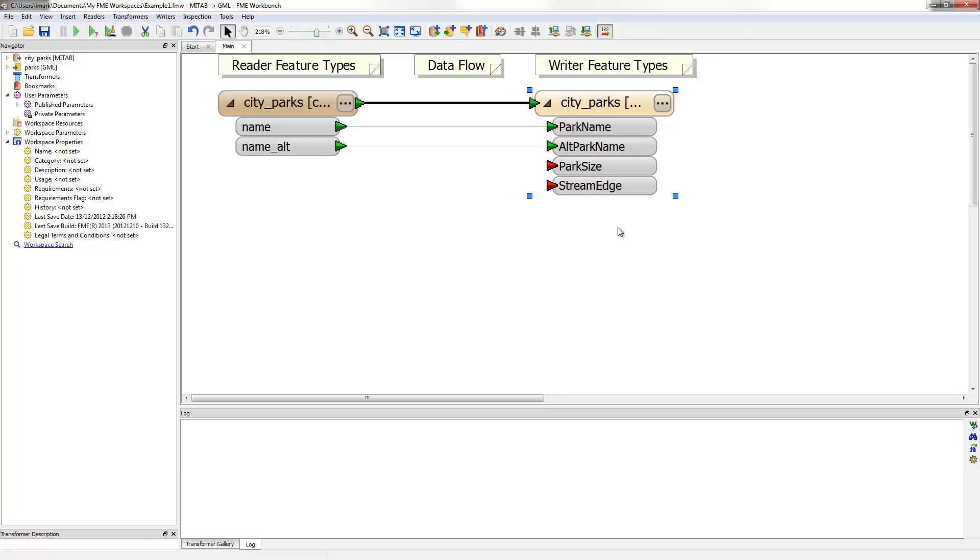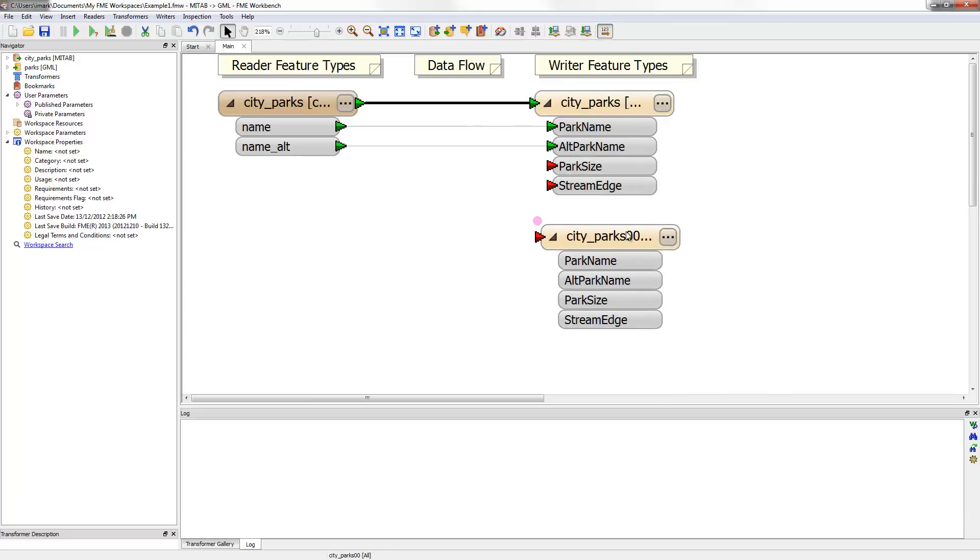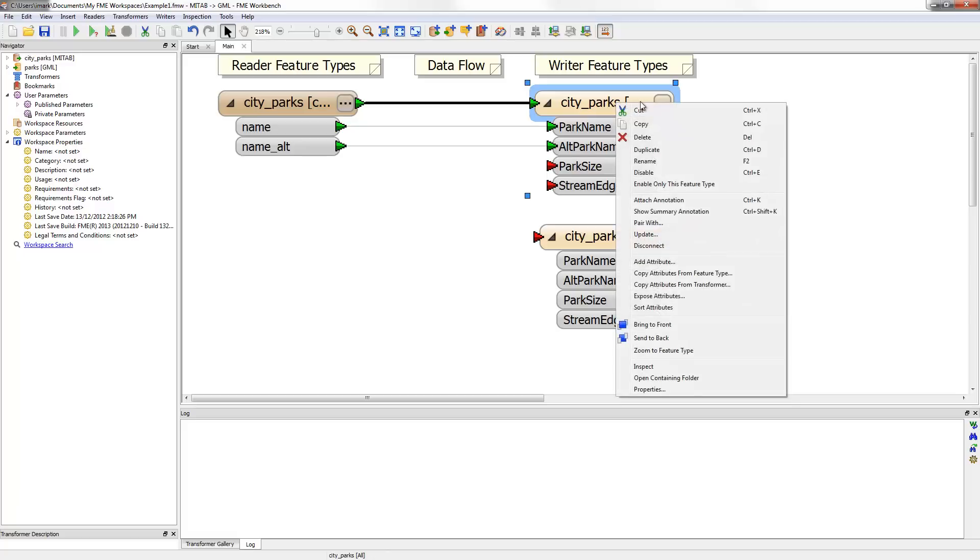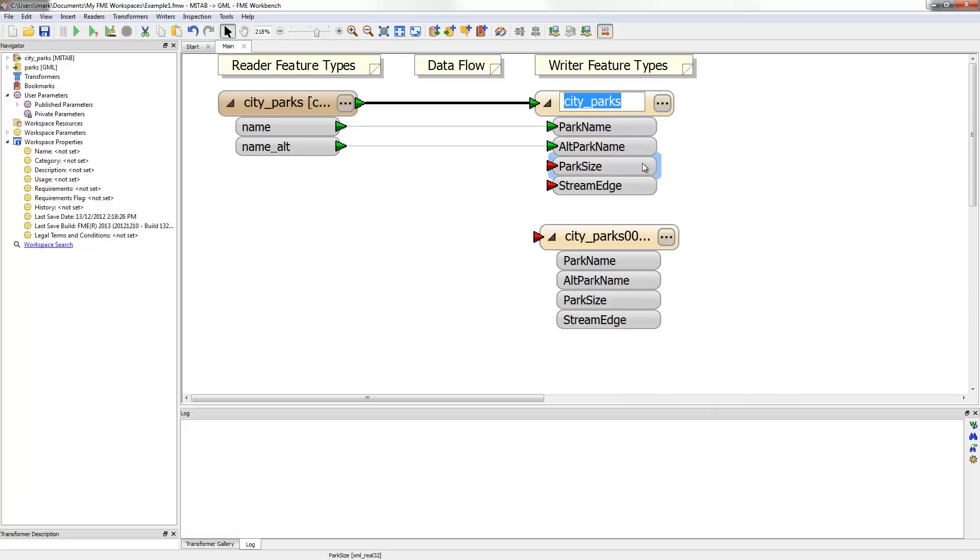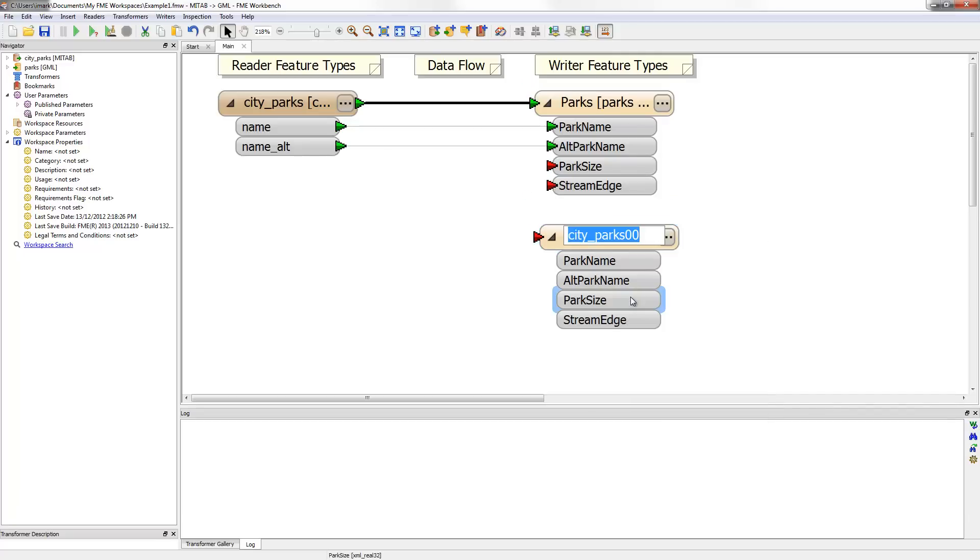Another schema editing task is to set up the correct layers or feature types for the output data. In this example we have been asked to split golf courses into a separate layer because golf courses have special maintenance costs and should be treated as a special case. The simplest method of creating a new feature type is to duplicate an existing one. Now I have two output layers, but should really rename them to properly differentiate the contents. Firstly I right click the feature type and choose the rename option to change the name. This one I'll rename to golf courses. I could do the renaming by pressing the F2 key instead. I now have two differently named feature types and have completed the schema editing.